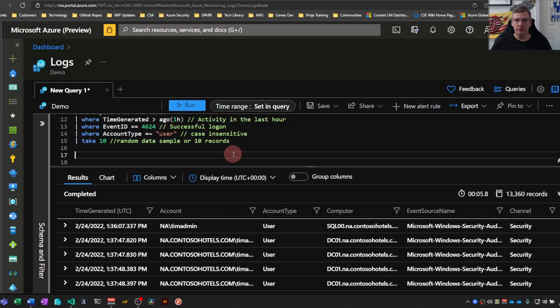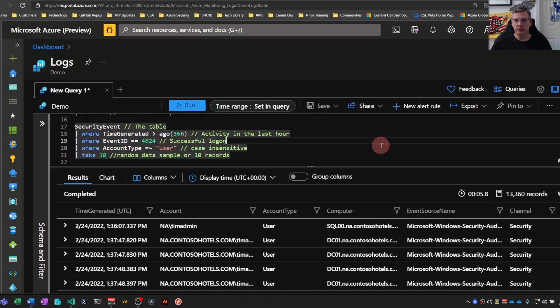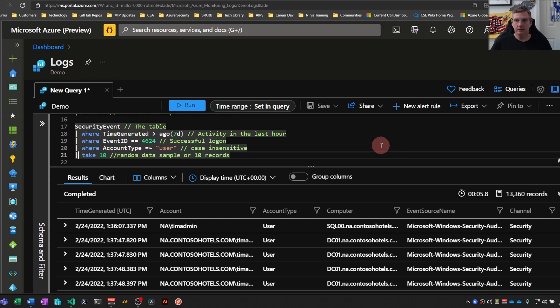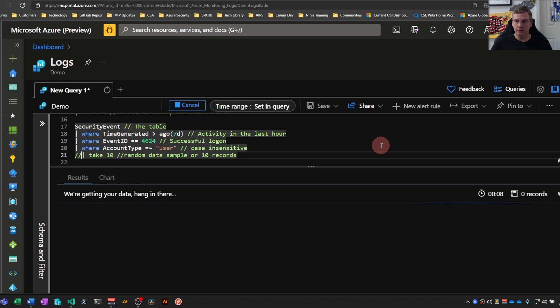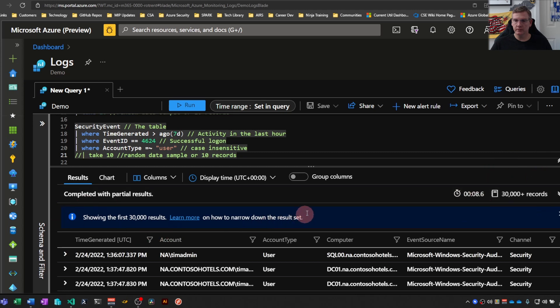So I'll just give you a quick example of that. Using this query, probably seven days worth is going to bring back more than 30,000 results. I'll comment out this take, shift enter to run. And you can see it's still running and still running. So you can see here, I come up with 30,000 plus records and you get this message here.